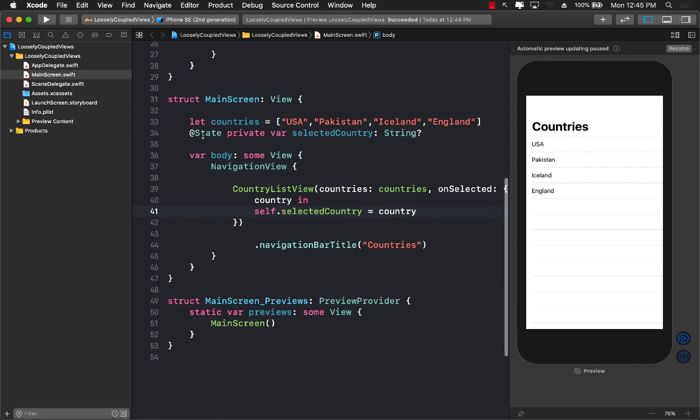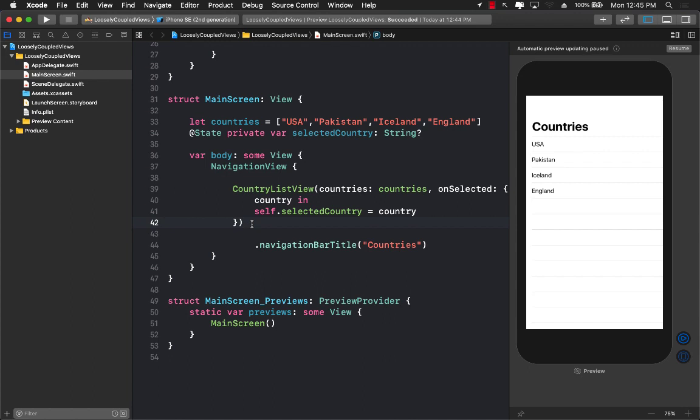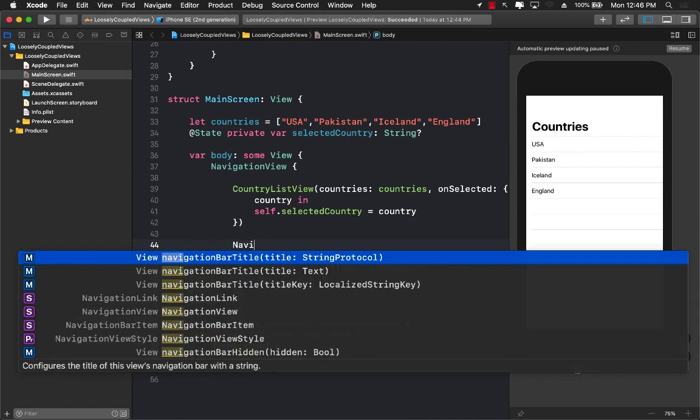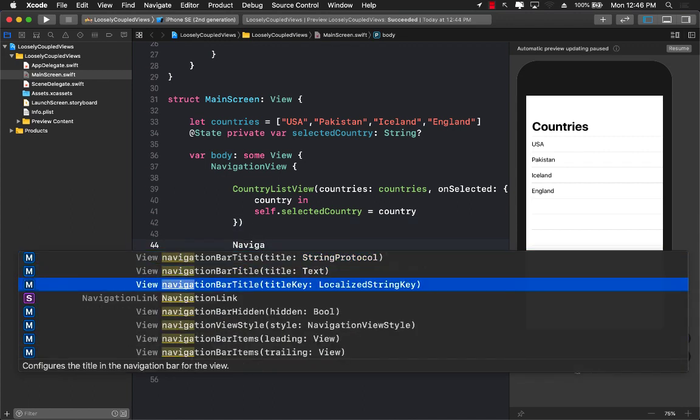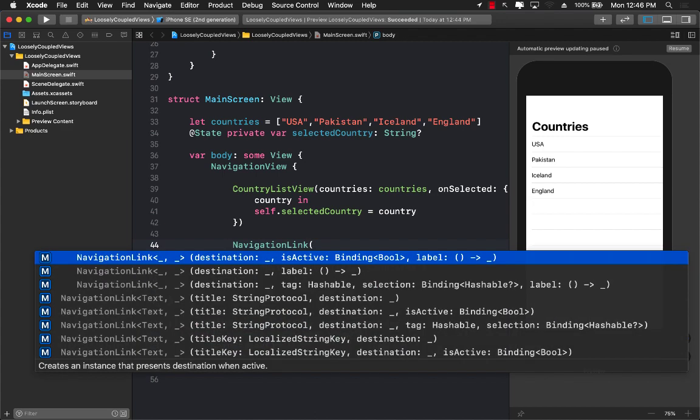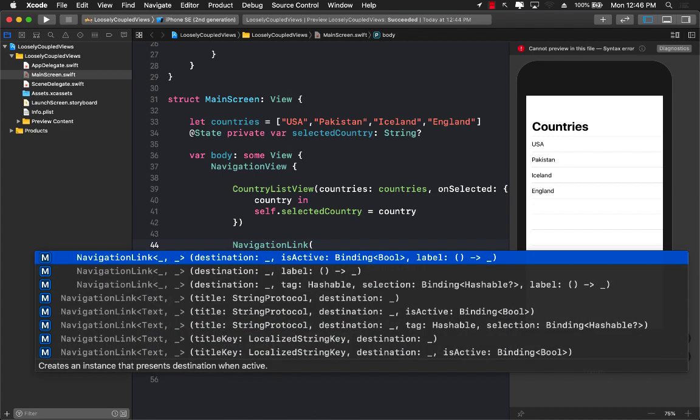Now since this is a state property whenever you assign this it is going to render the view again. And what we can do is we can make use of the navigation link. So I can go ahead and add a navigation link over here. So I'm just going to go ahead and say navigation link. And one of the constructors of the navigation link is the one that takes in the destination, is active, and also a label.